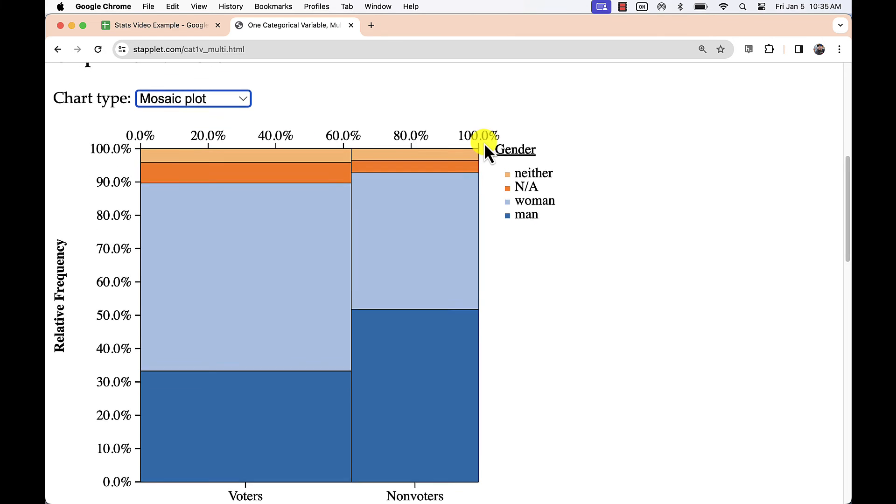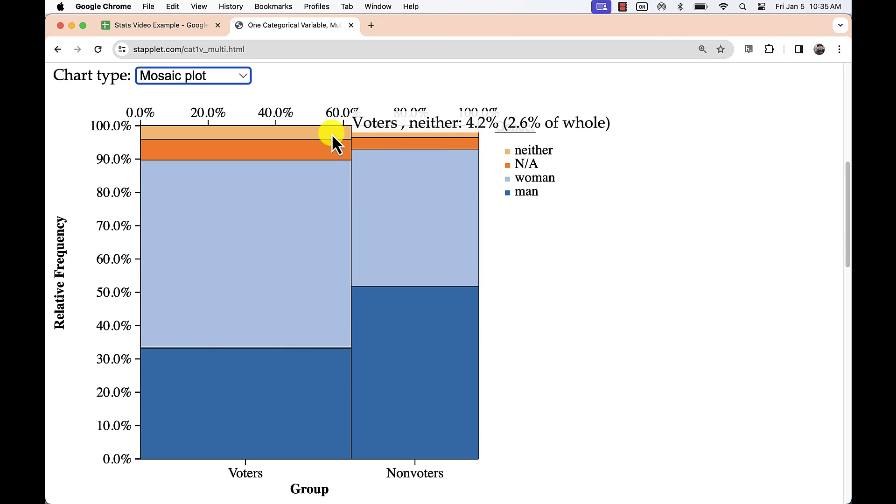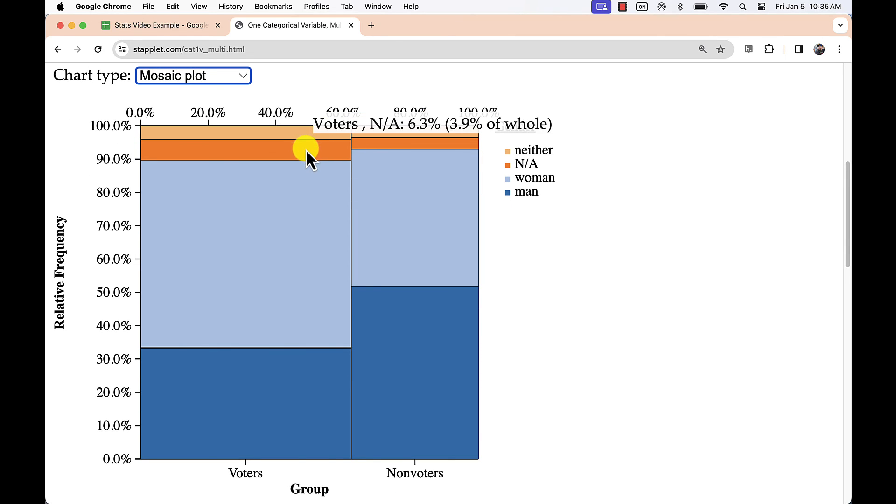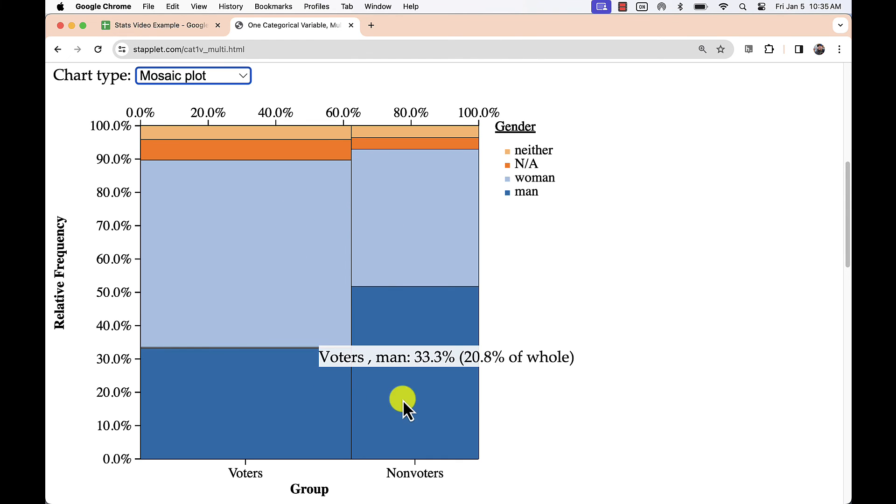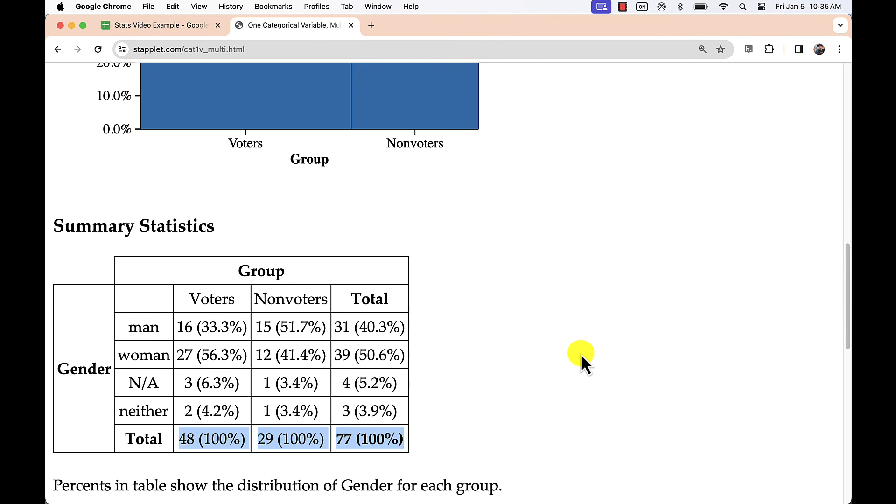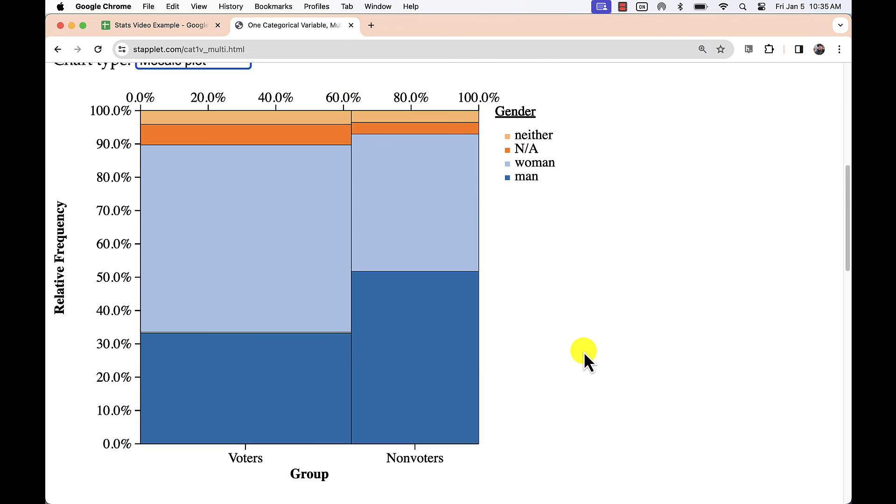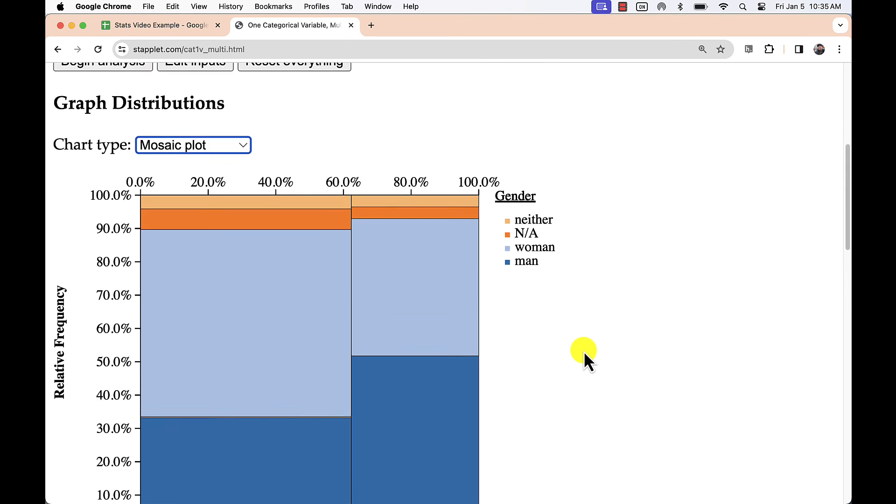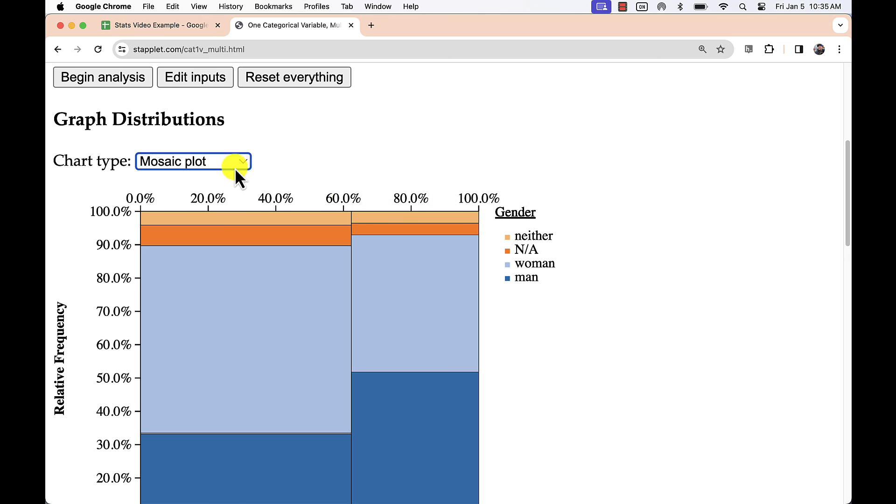Change the chart type to a mosaic plot to compare not only the relative frequencies on the y-axis, but the group sizes on the x-axis. This is one of the best ways to compare qualitative data when the group sizes are unequal.